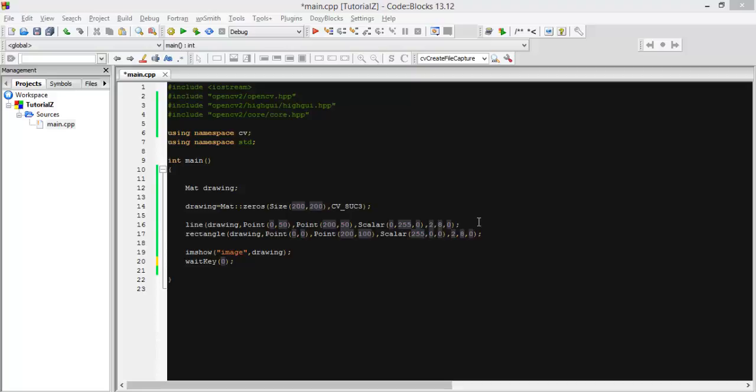Assalamu alaikum everyone. Today I'm going to show you how to export an image using OpenCV and C++.